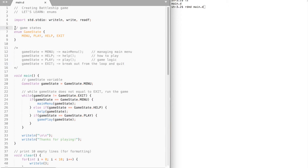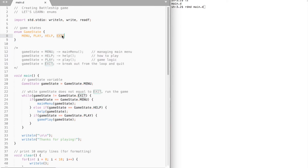First of all we need to create an enum. It will contain four game states: menu, play, help, and exit.